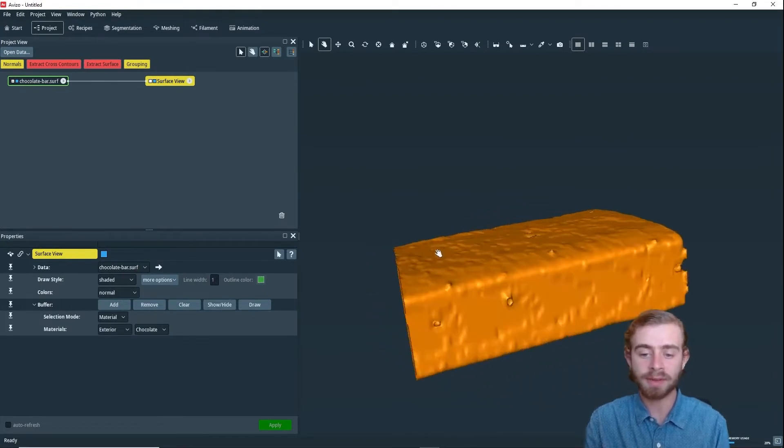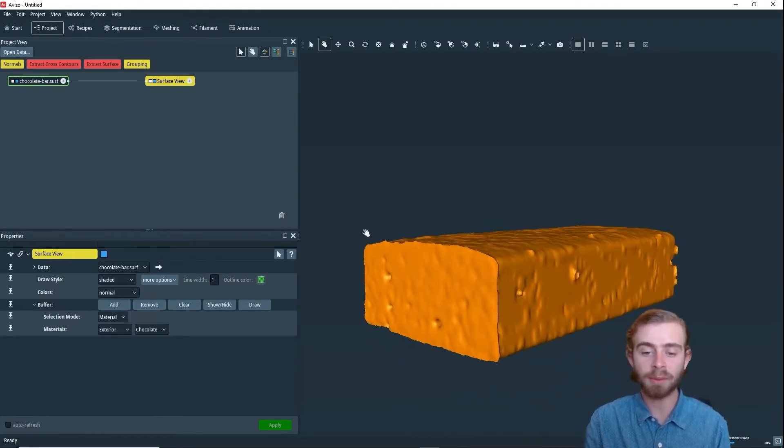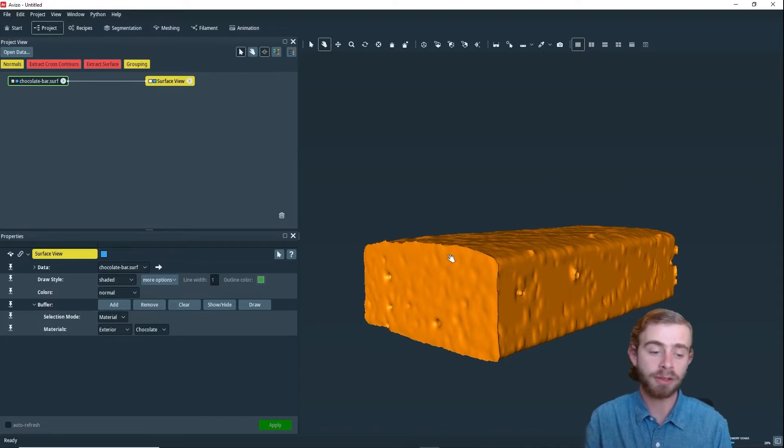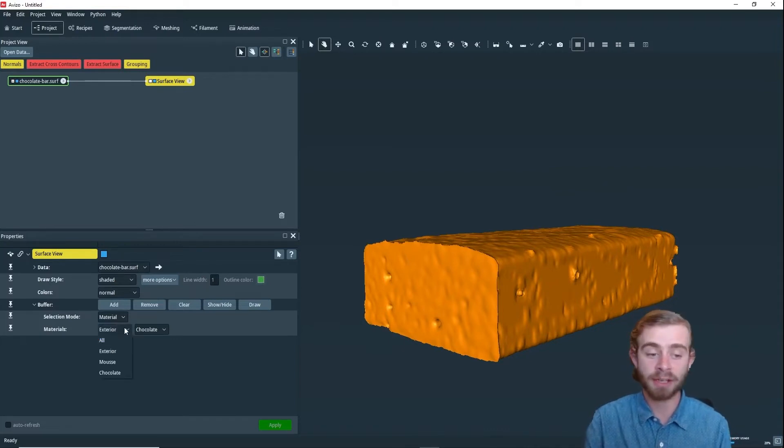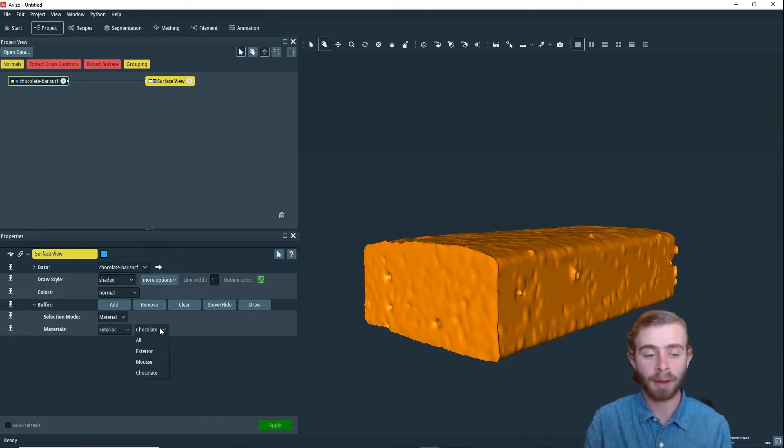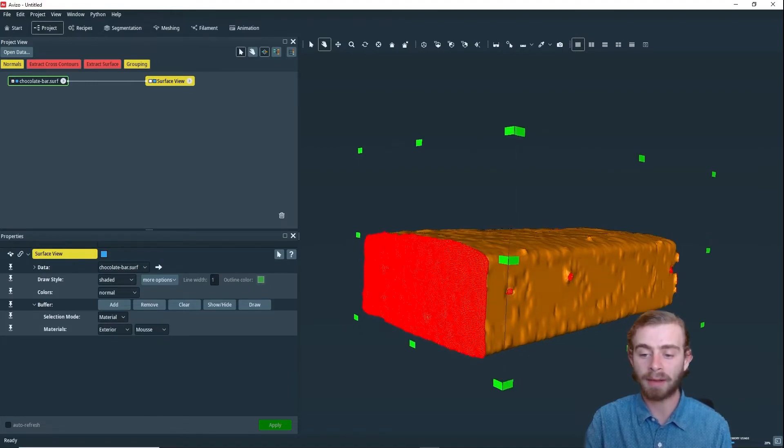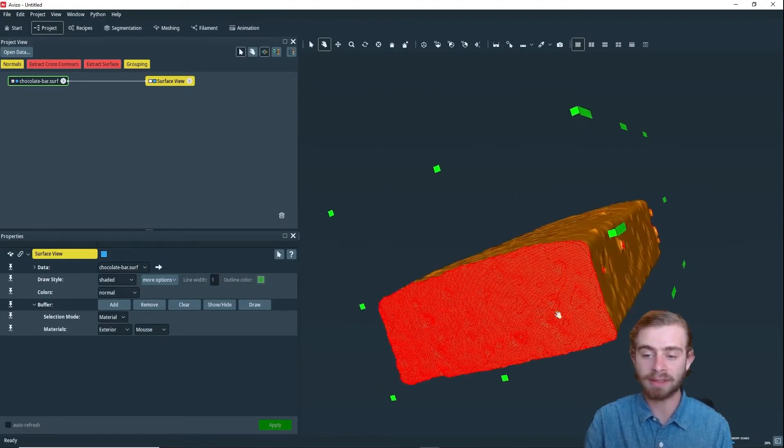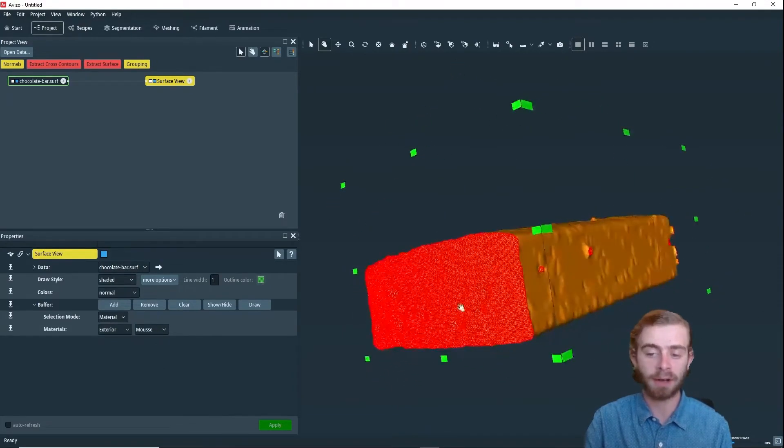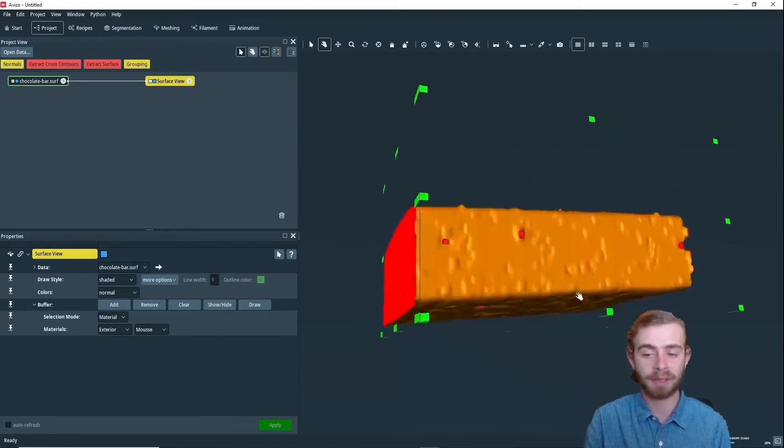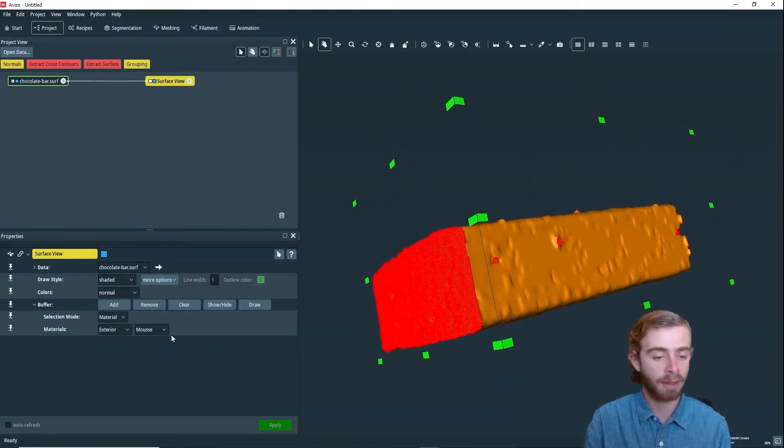Next, let's say we wanted to remove this panel of the center part. To do that, we now have exterior selected, but let's select moose. So now we have only this exterior part of the moose selected, and we can just remove it by clicking Remove.